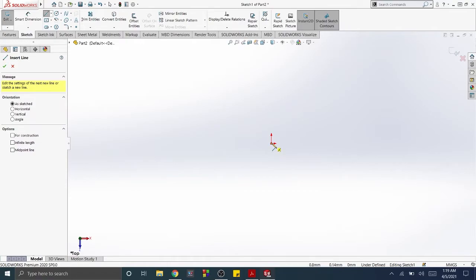Two icons will appear on the screen: the Line tool icon indicating that the Line tool is active, and the Coincident Relationship icon indicating that the origin and the starting point for the line are on the same point.